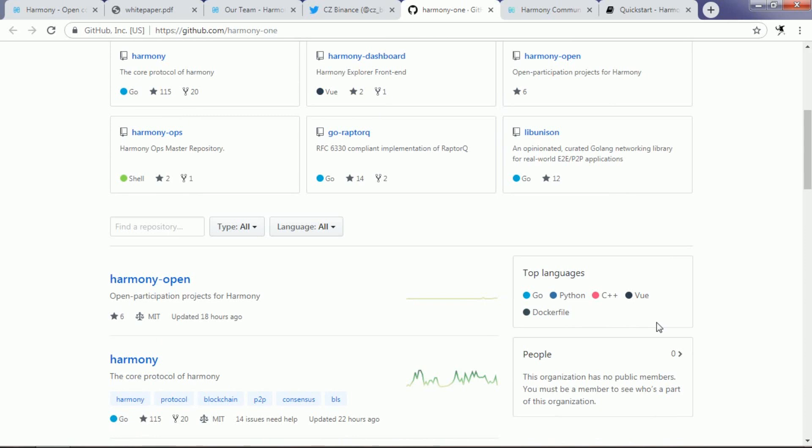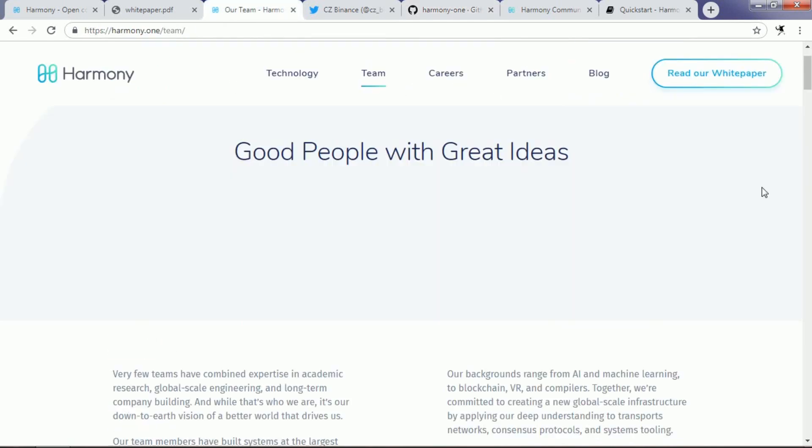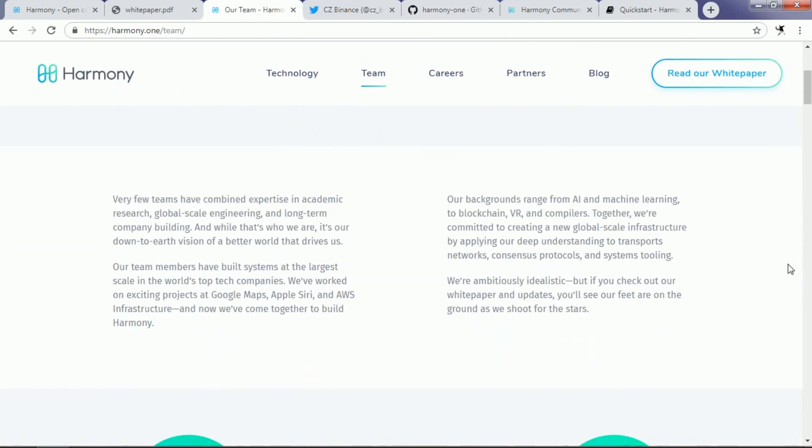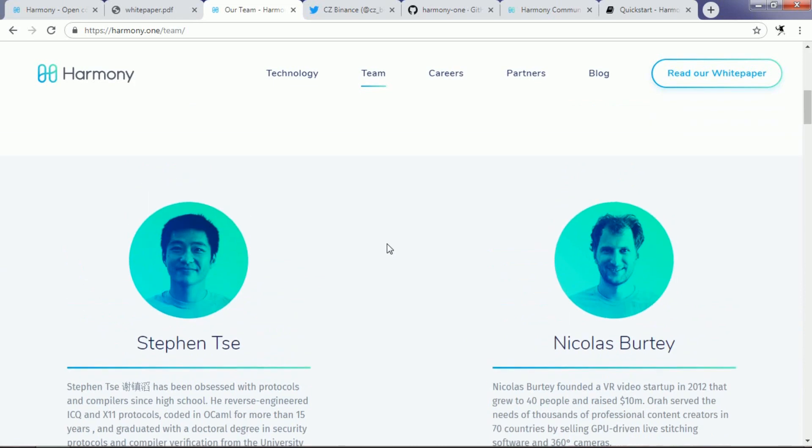Let's go to see their website to find out more details about their team members. At present, Harmony team consists of around 14 members, among which nine are technical professionals including sophisticated developers in deep learning and VR.